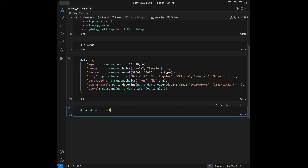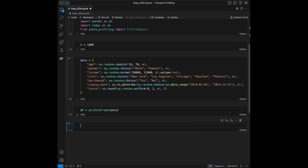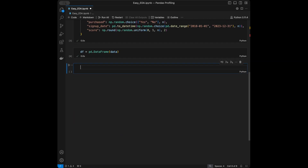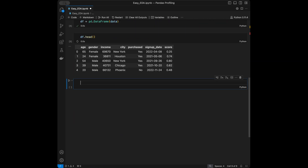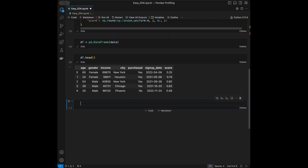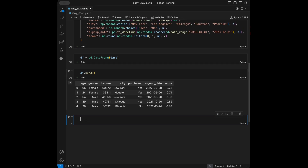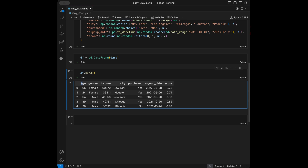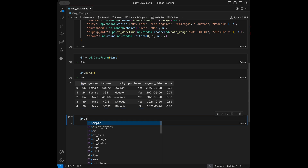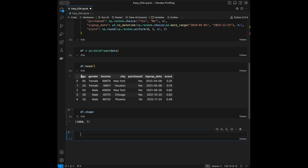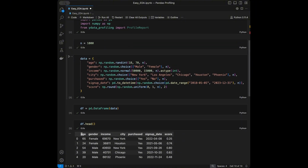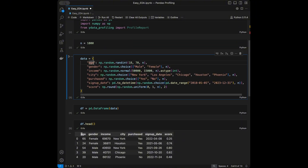I'll call DataFrame.head() and we can see we have columns: age, gender, income, city, purchase, signup date, and score. Let's check the shape — we have 1000 rows with 7 columns.